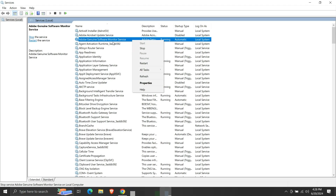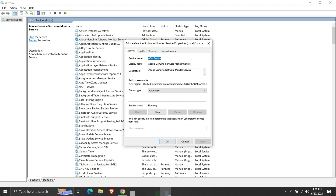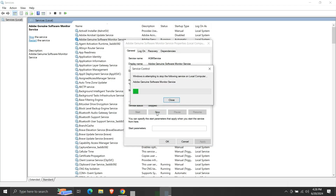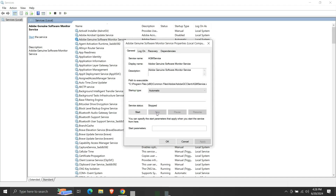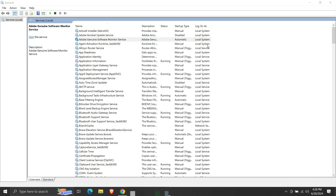Or, after right-clicking on the service name, click on properties. Here we get the option to stop the service. Click on stop and the service will be stopped. We can see that the service status is no longer running.